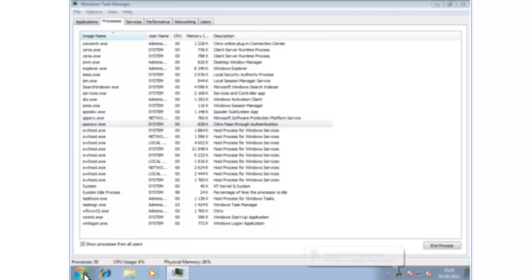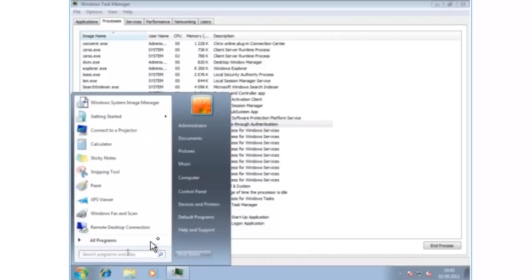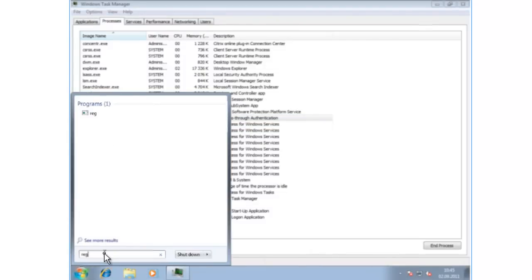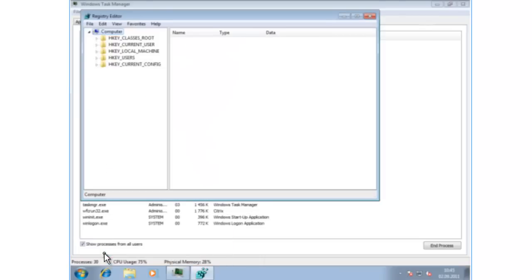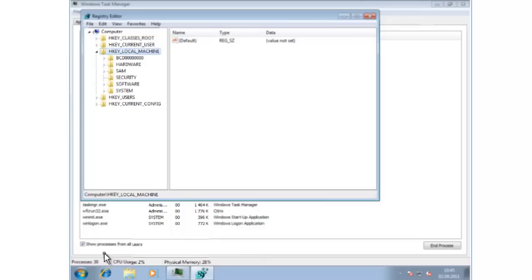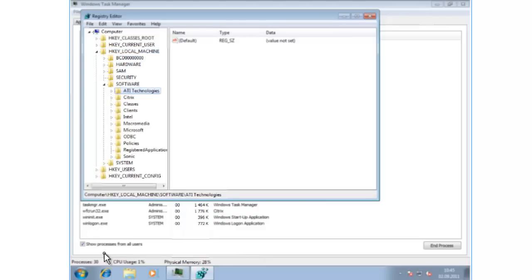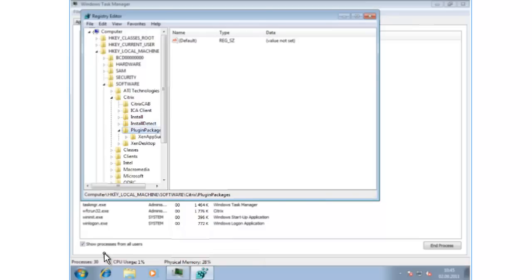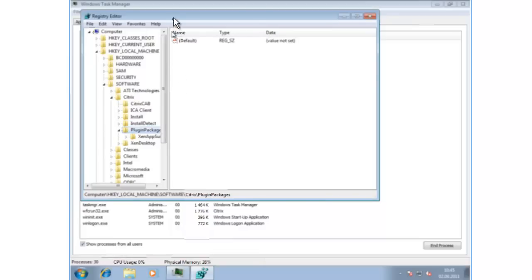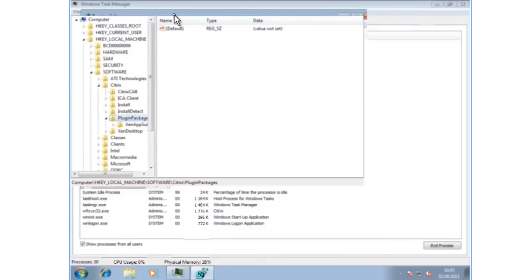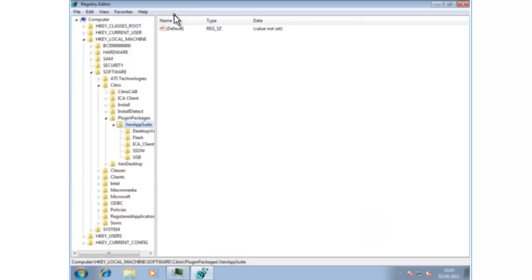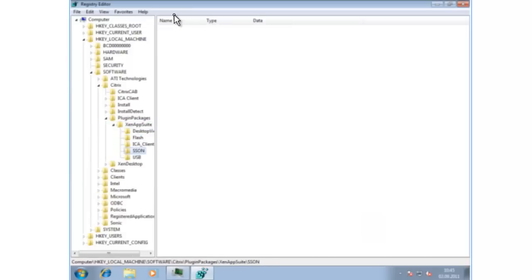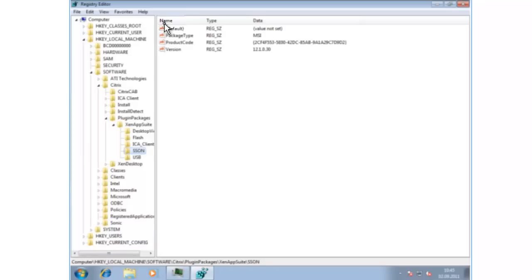You can also take a look in the registry. There you will see on the local machine software Citrix plug-in packages, and in the center you will see that we have the single sign-on component installed. So that's the first step.